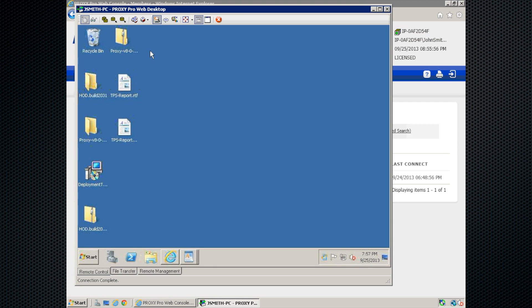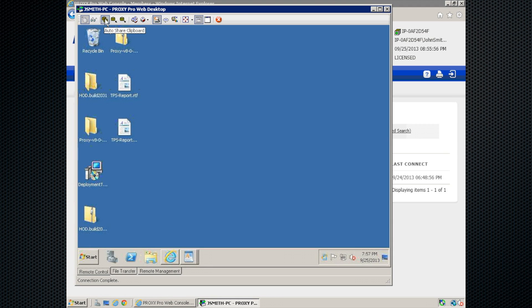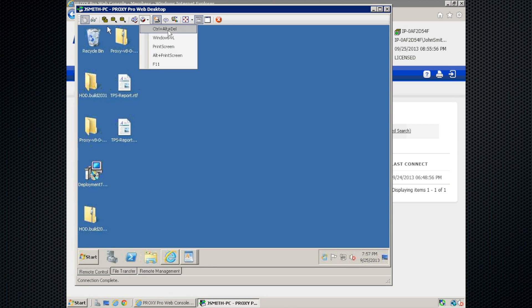To the right of that, we have our automatic clipboard sharing button. When you click this, you're able to copy and paste text in and out of the machine you're connected to. And then to the right of that, you'll have some send keystroke functions here. Click on this to send a control alt delete to lock the screen or to log into Windows.